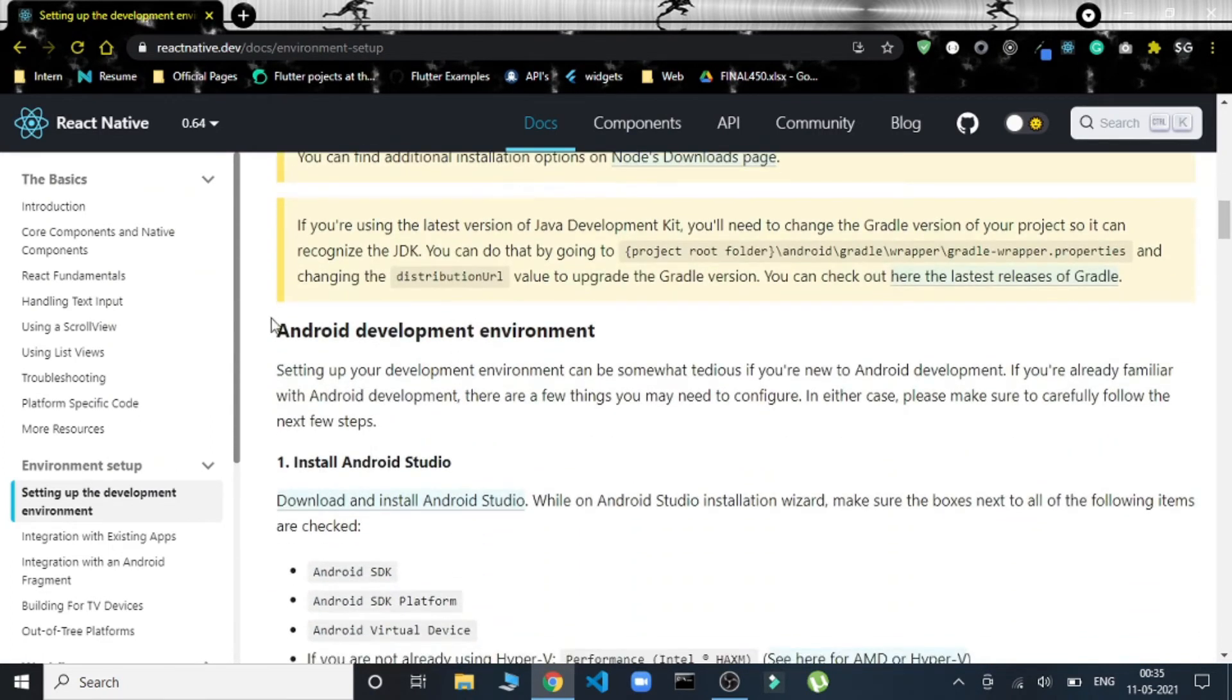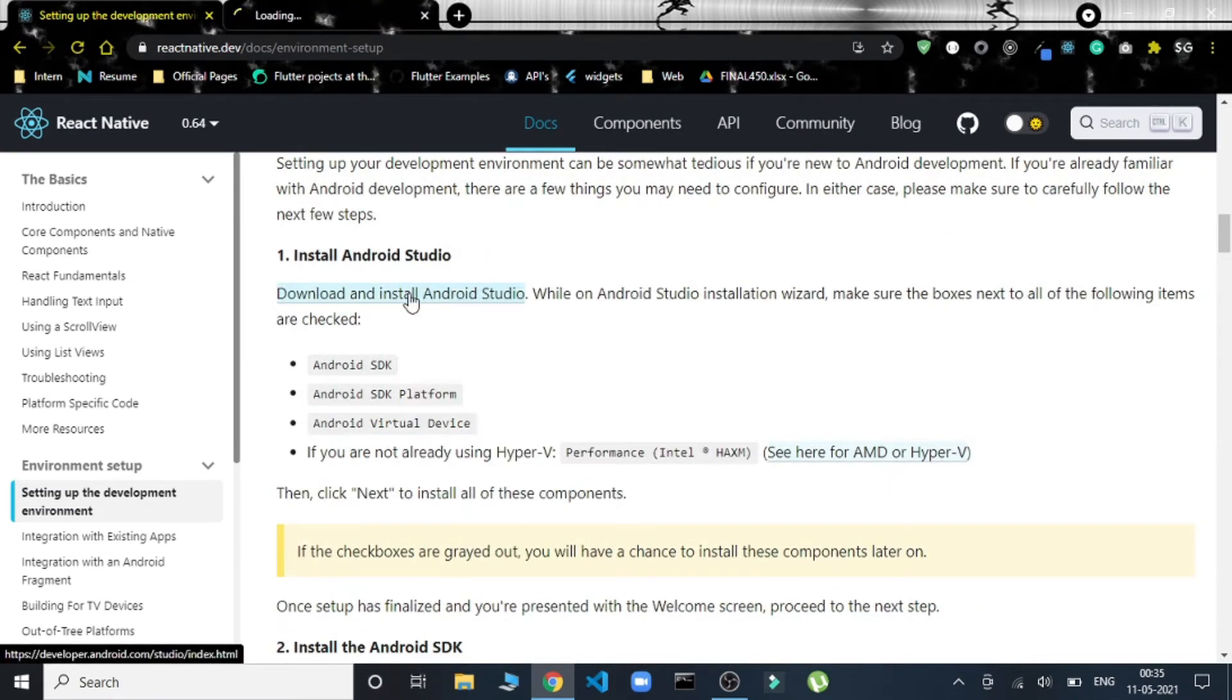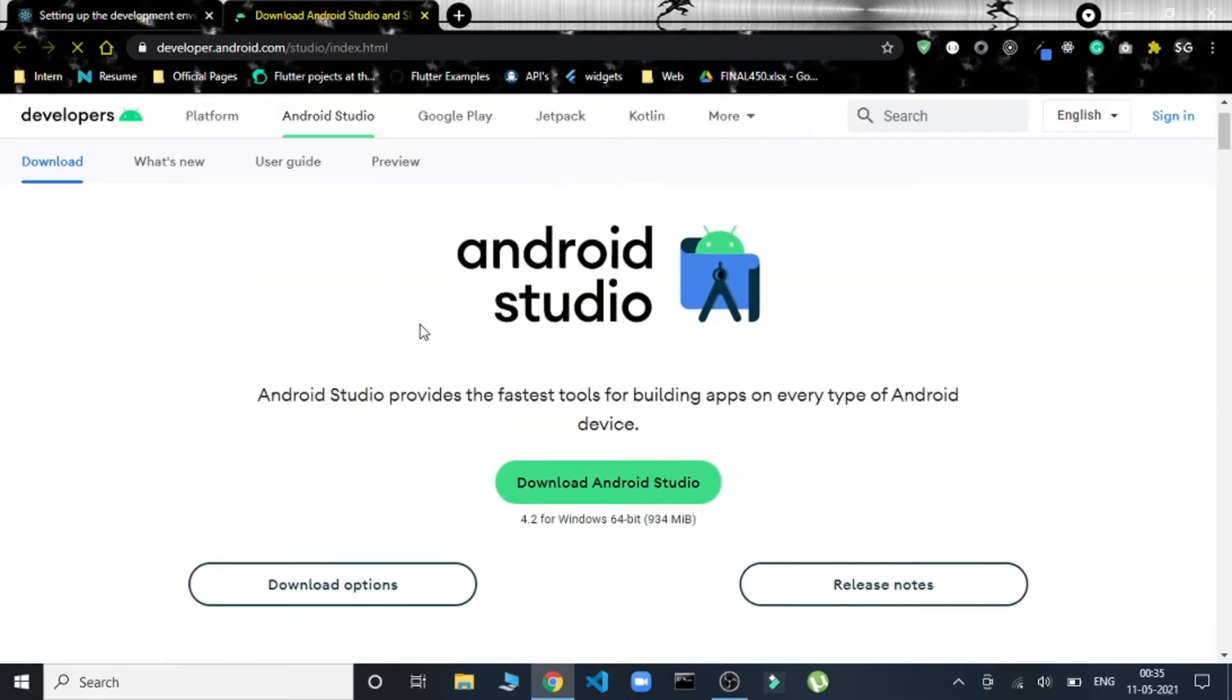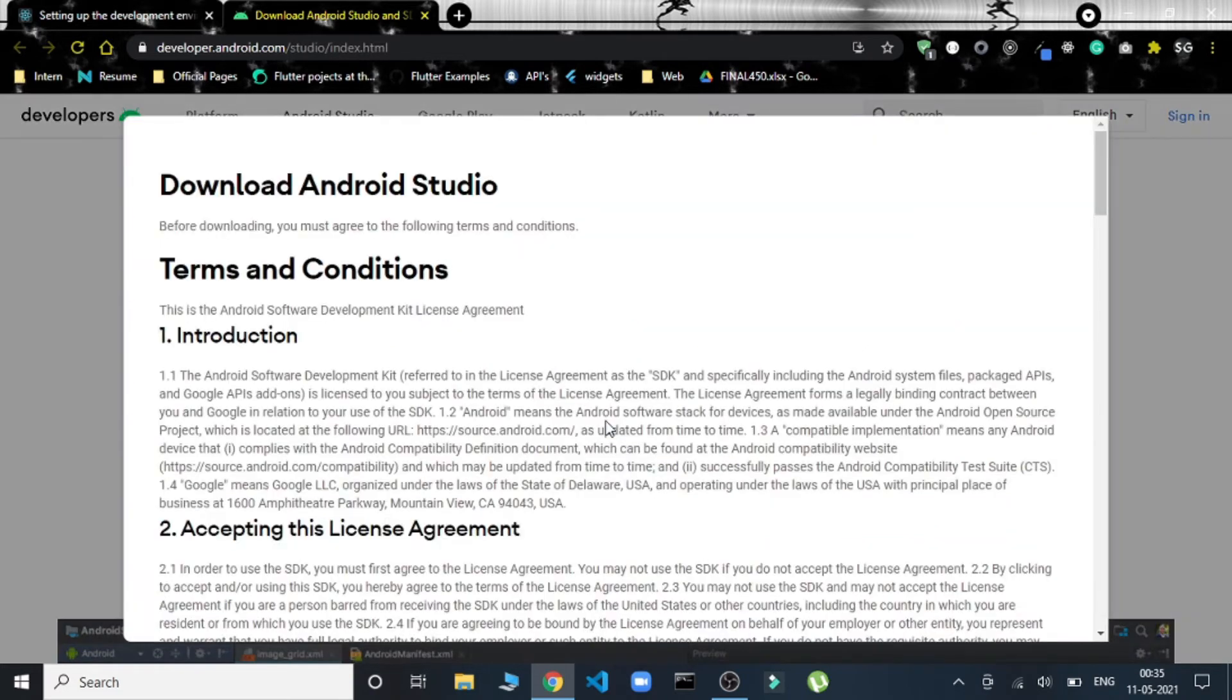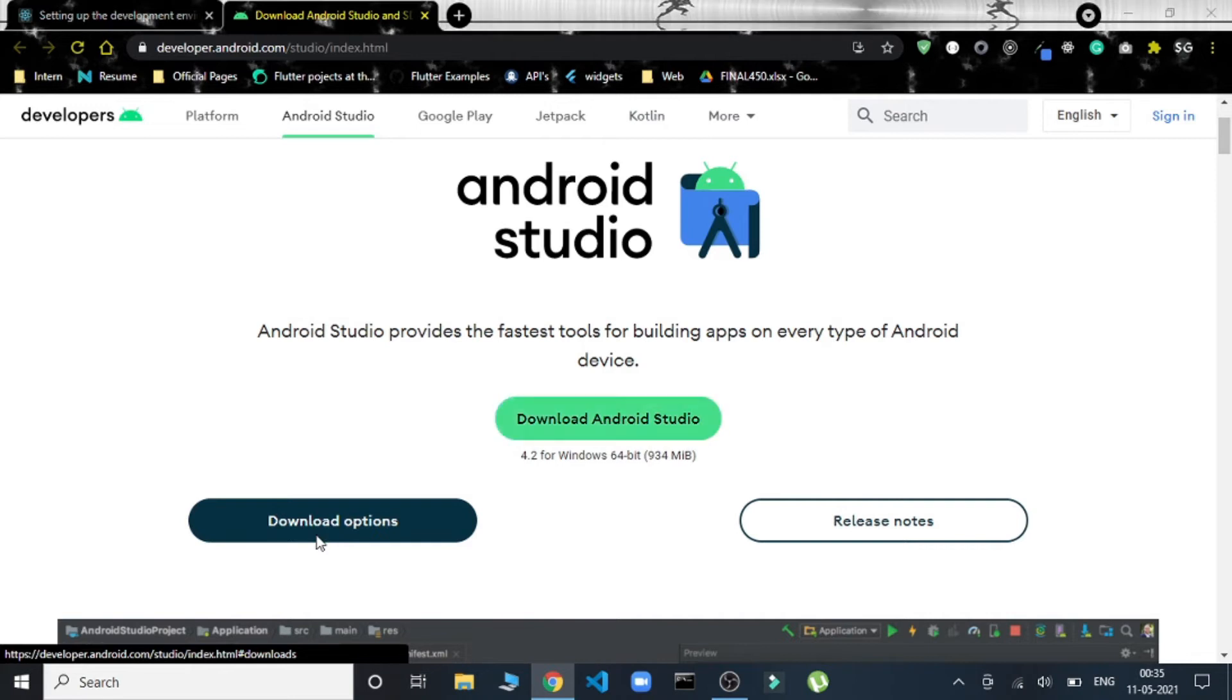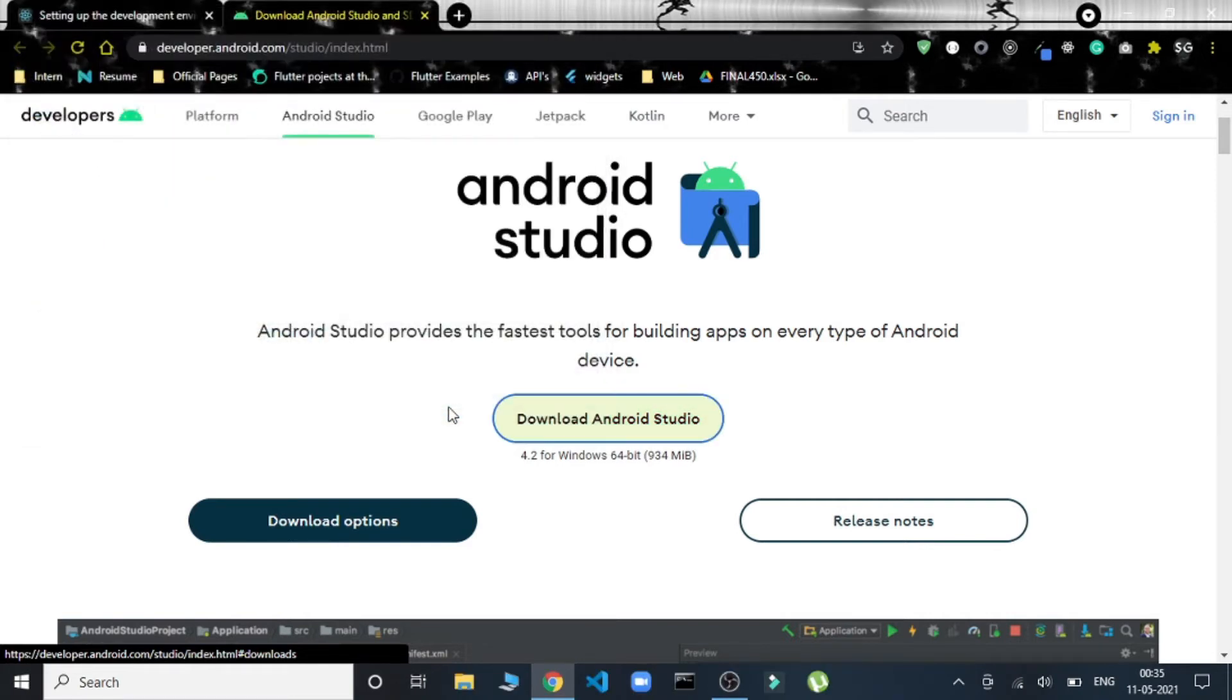Now we have to install Android Studio. This is the link for Android Studio. Let's go head over there and download it. It will automatically recognize your system and show you the appropriate build for that. For my Windows it's showing this, so I'll just download it, accept the terms and conditions, and then we are good to download it. It's being downloaded here.